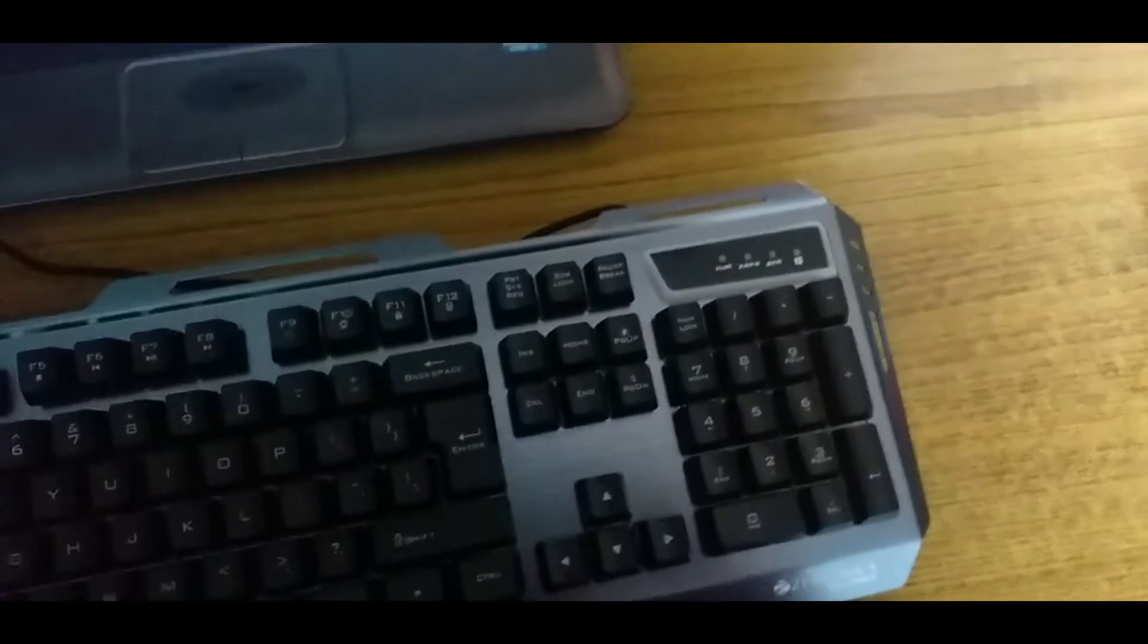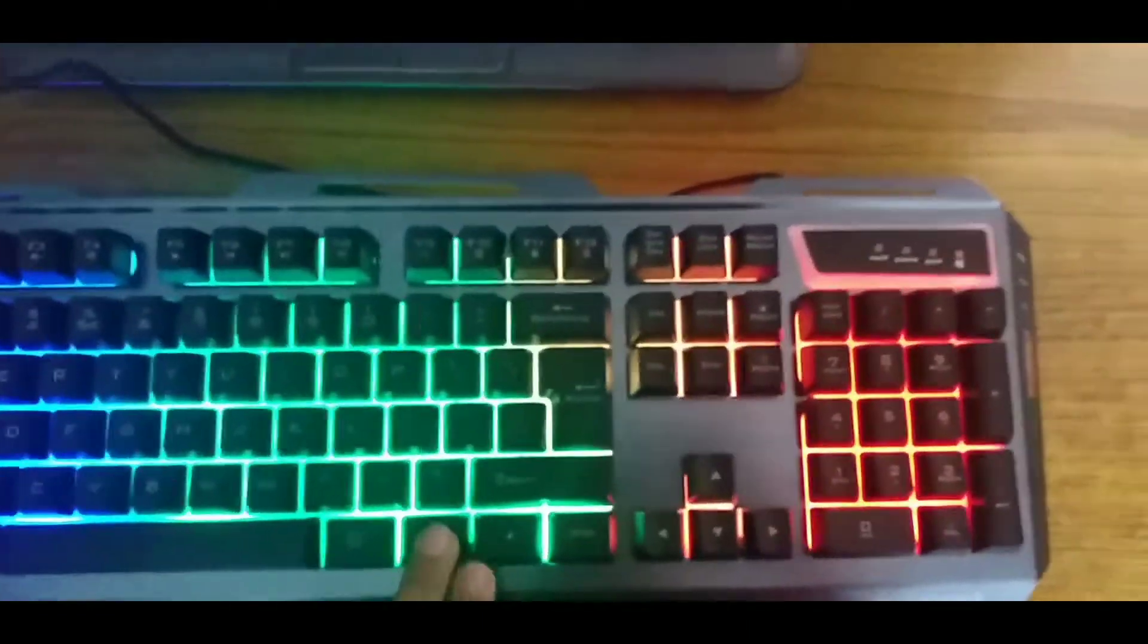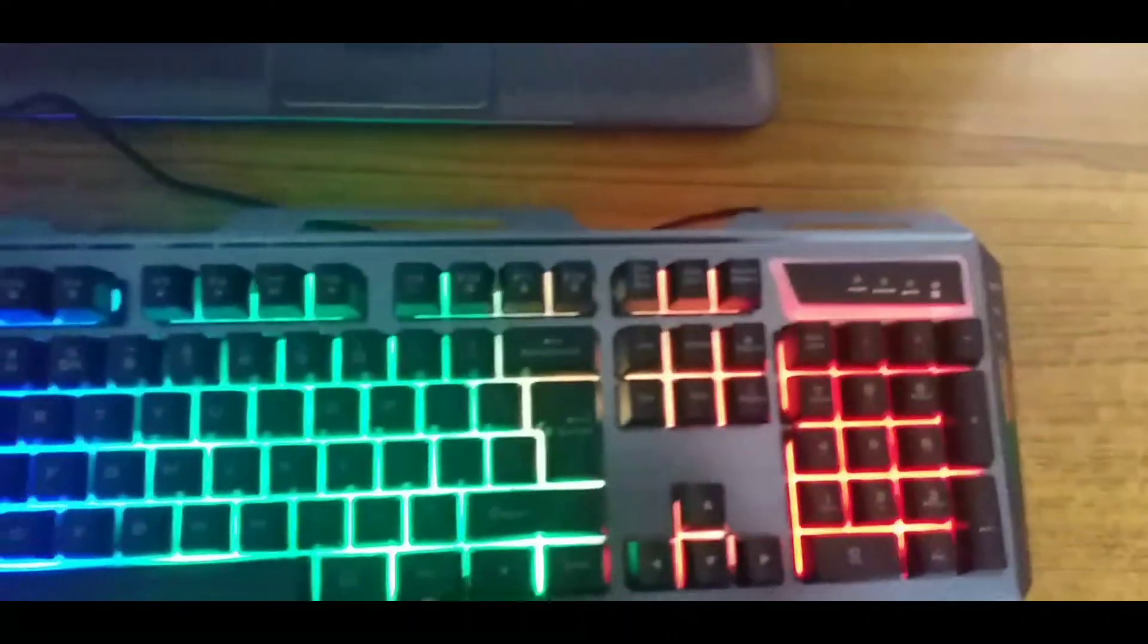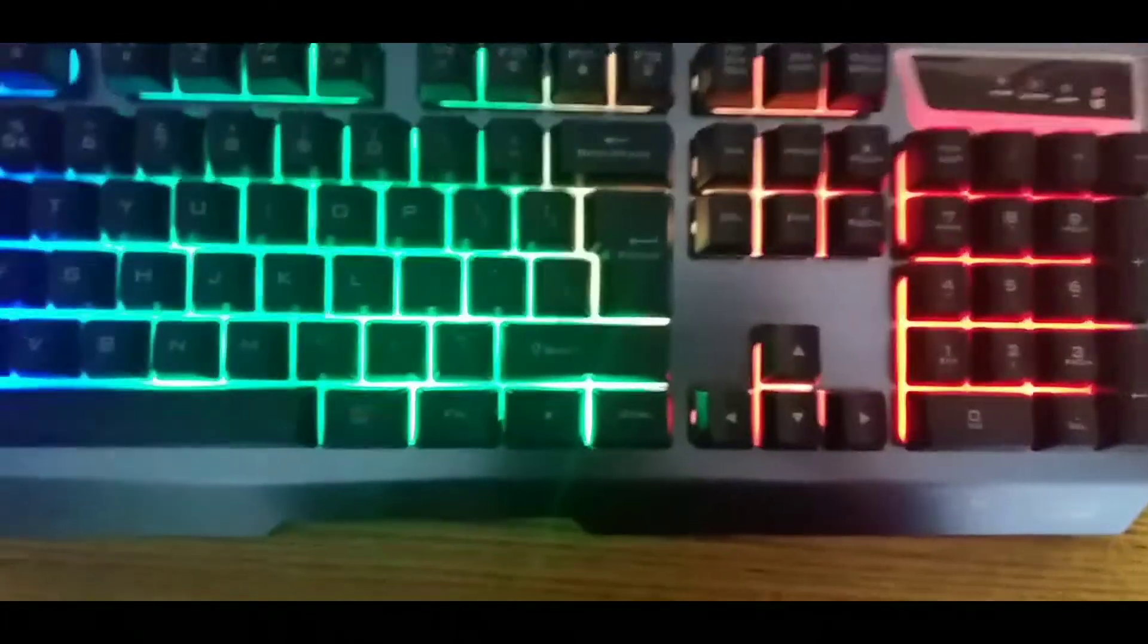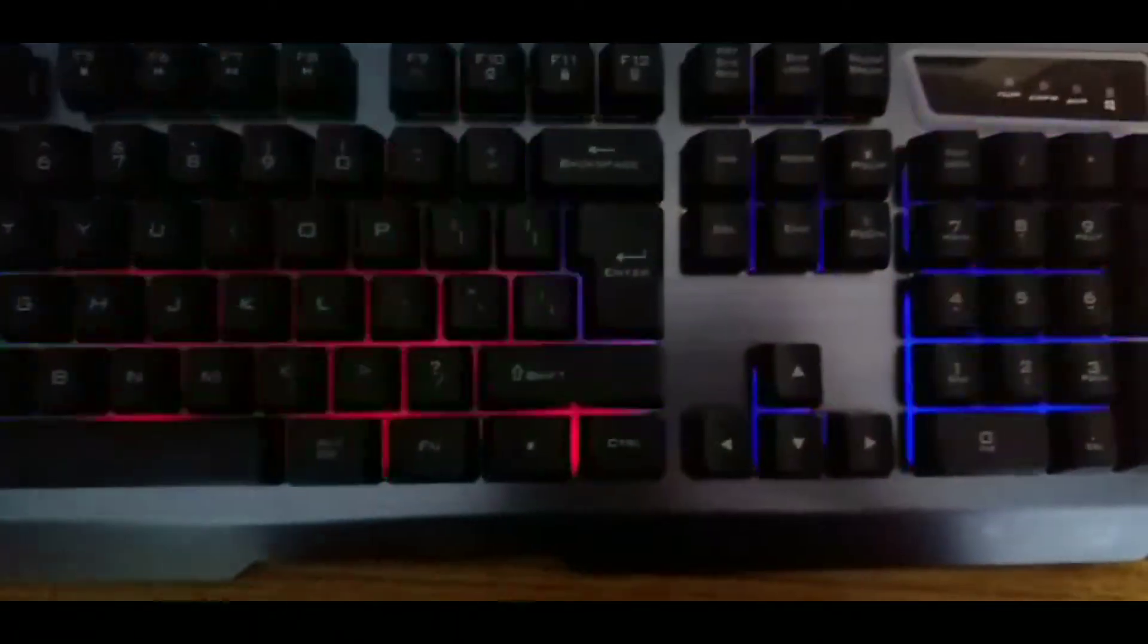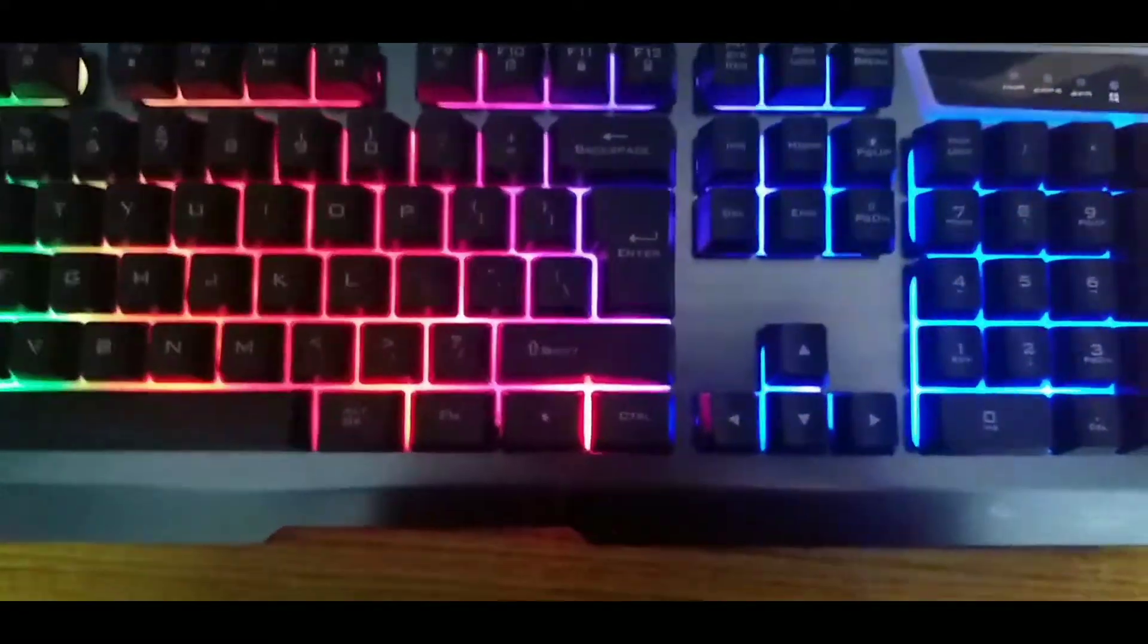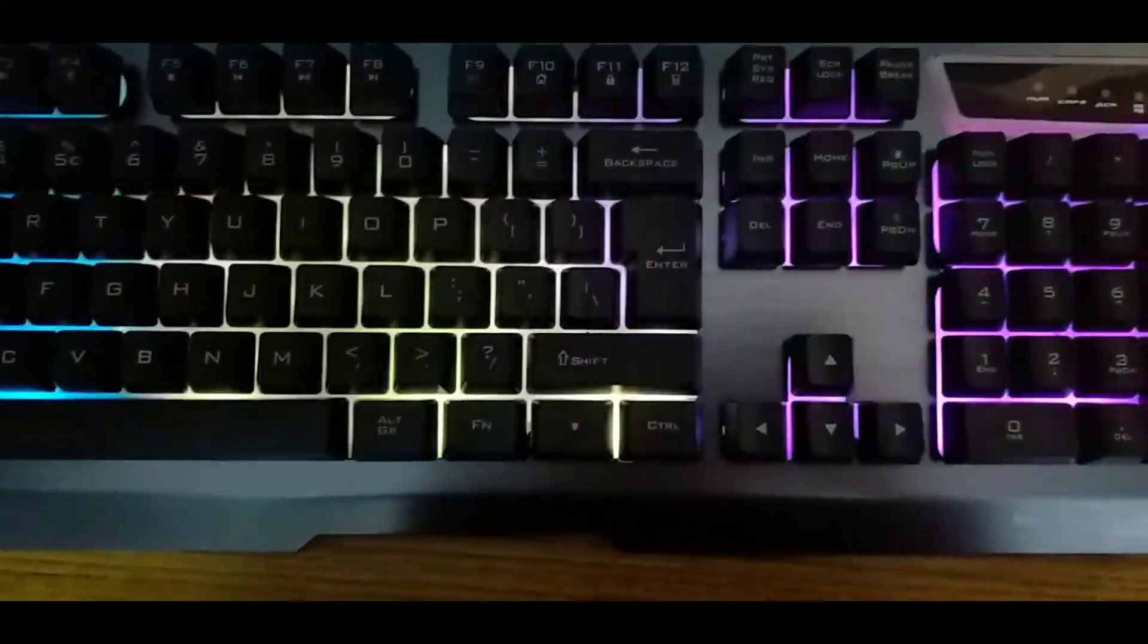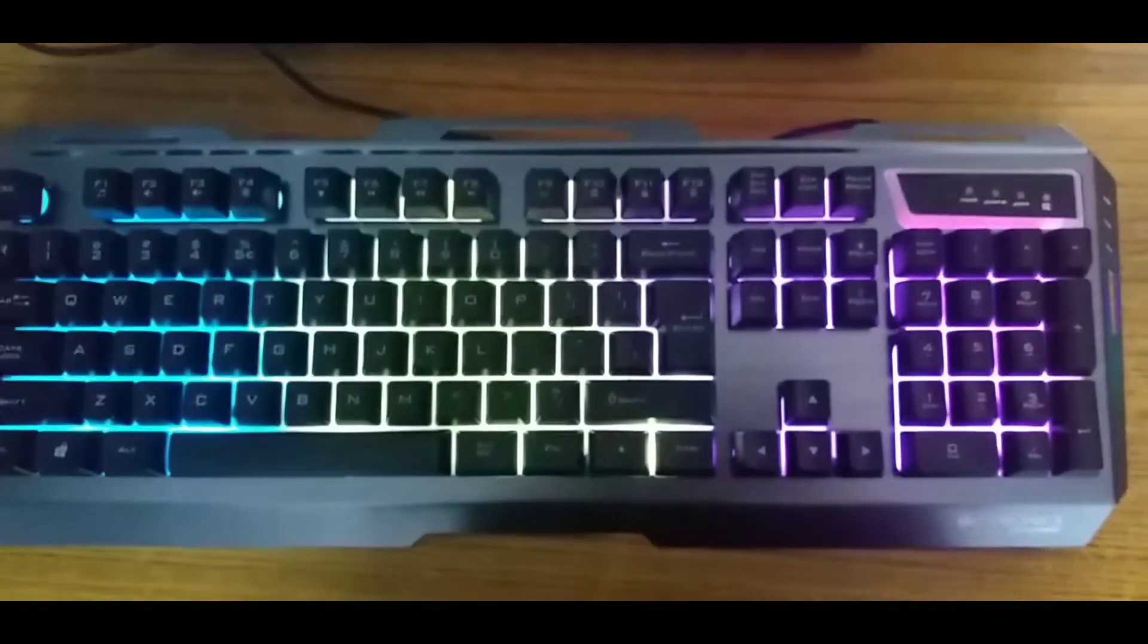If you put color changing mode, it will automatically change colors. I will press Fn plus. The lights automatically change. You can see. Be safe.